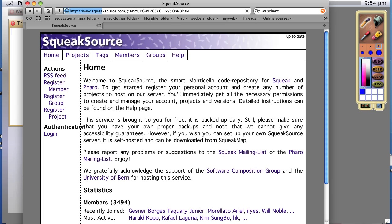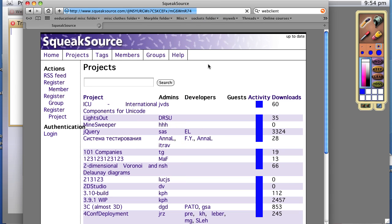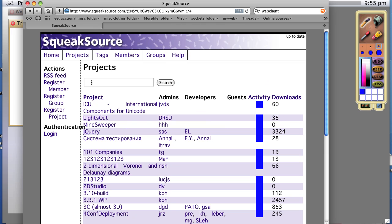And sure enough, we'll get the home page. We can click on projects and we get quite a few projects. I'm looking for one called webclient, so let's type in webclient into the search.